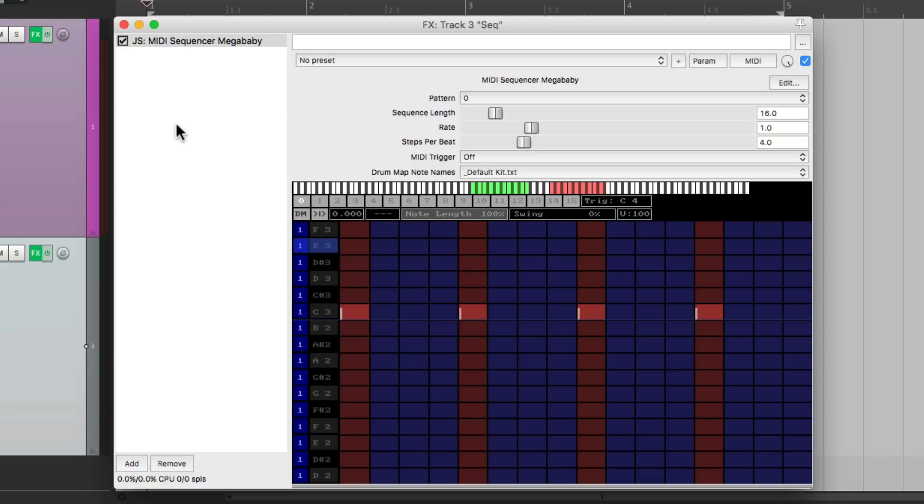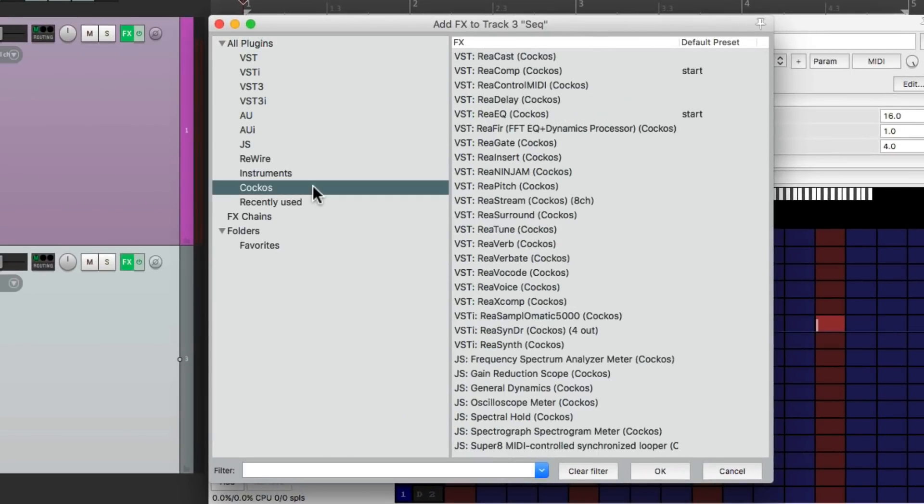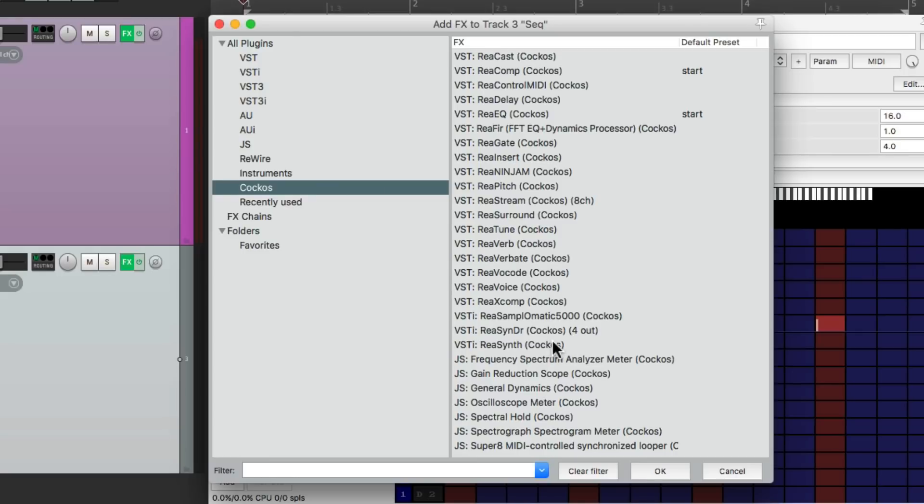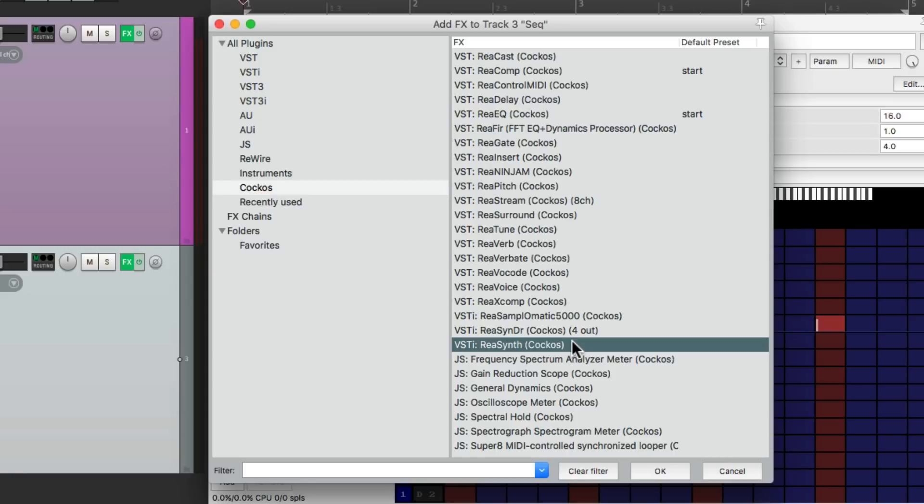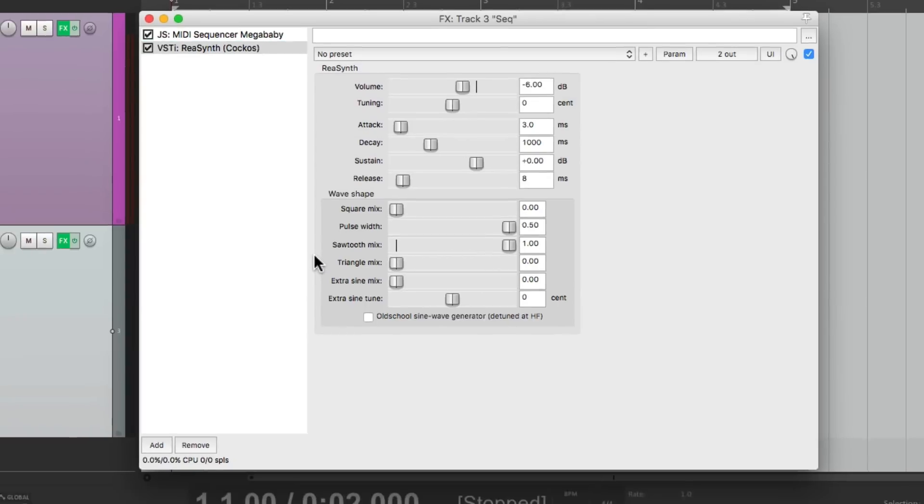Let's make another plugin after it. We'll go to the Reaper plugins, and down over here is Ria synth, which will create some sound to trigger the first synth. Let's switch this sound to be a sawtooth wave right here, and let's see what it sounds like.